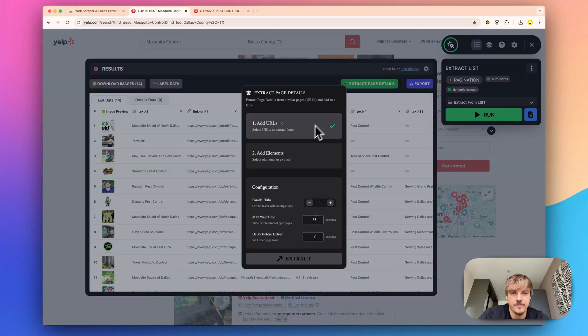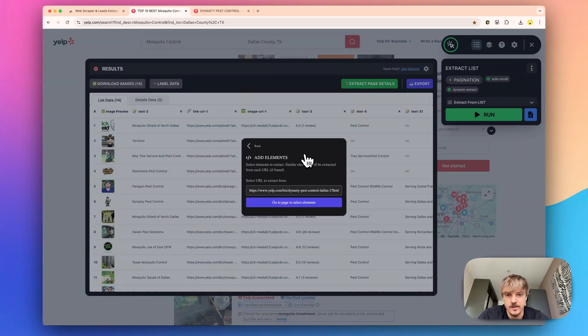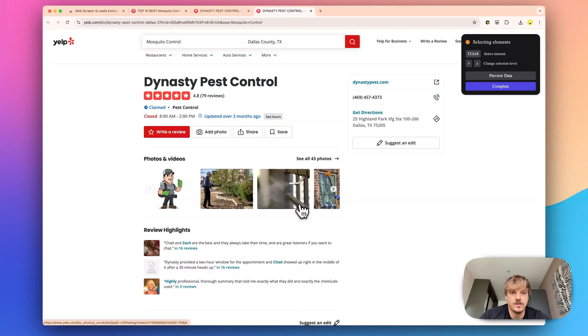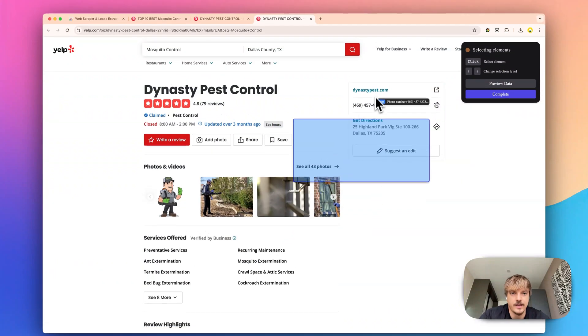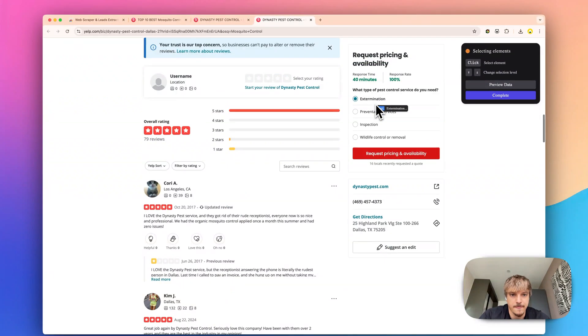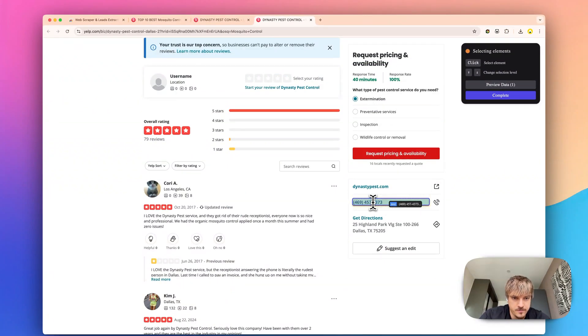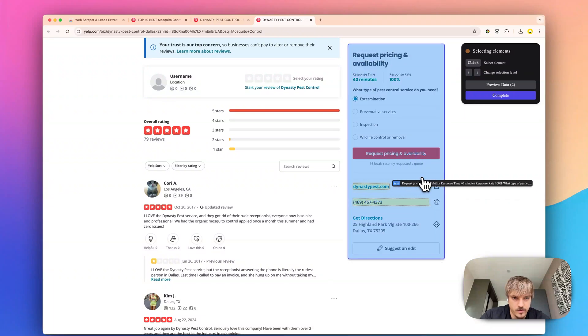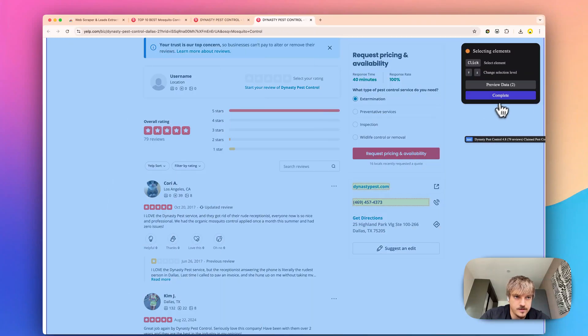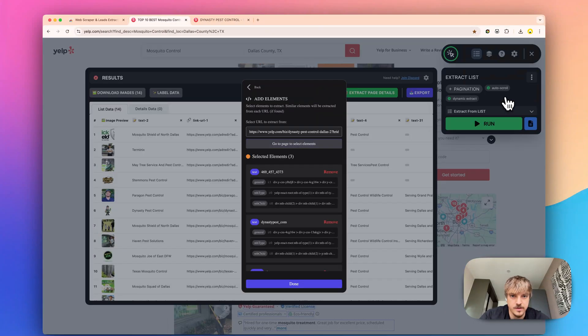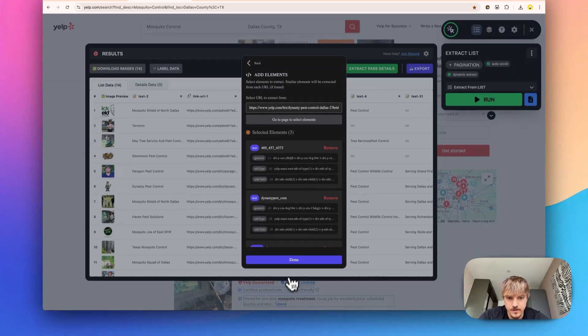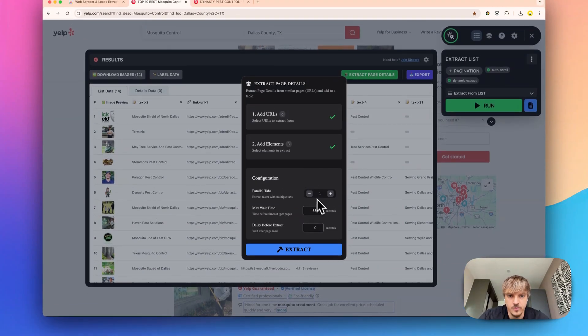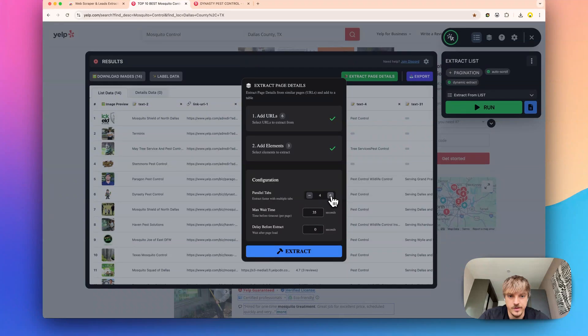Now that we have set our URLs we can select the elements and that basically means we just need to select the phone number and the website. Now that we have selected that we can just press complete. We press done here and we have what we need.